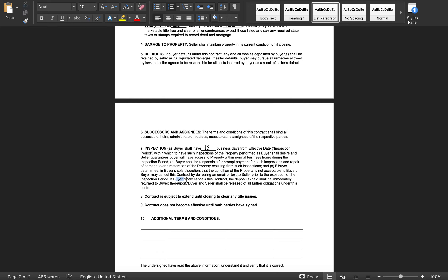If buyer timely cancels, any deposits paid shall be immediately returned and both parties are released of all further obligation. Note: some title companies actually require a release of contract signed by the seller even with this clause. If the seller refuses to sign a release, you may have to go to court to recover your earnest money — so check with your title company upfront to avoid being blindsided.